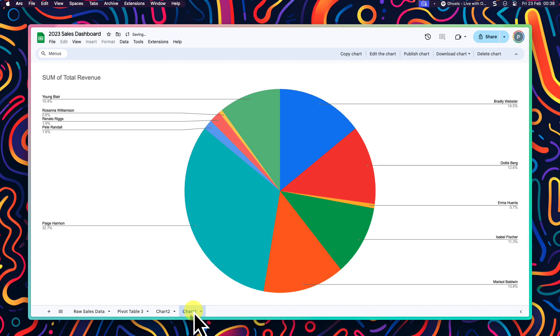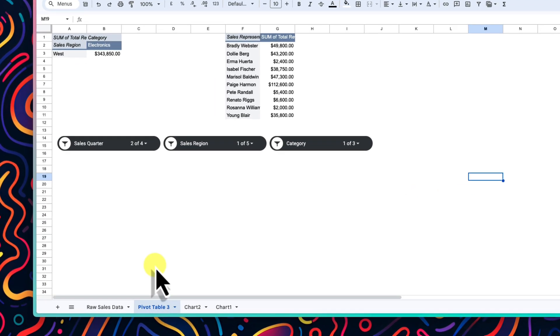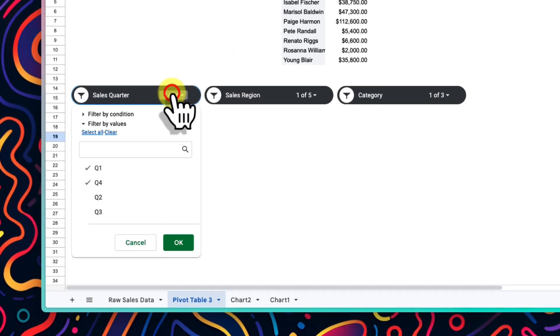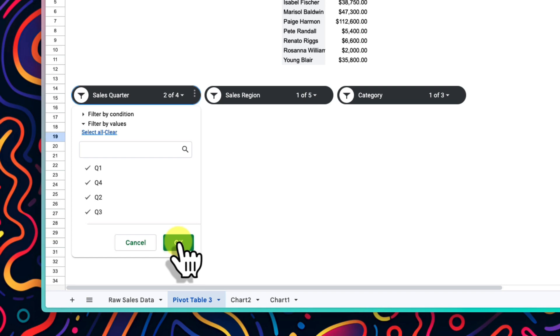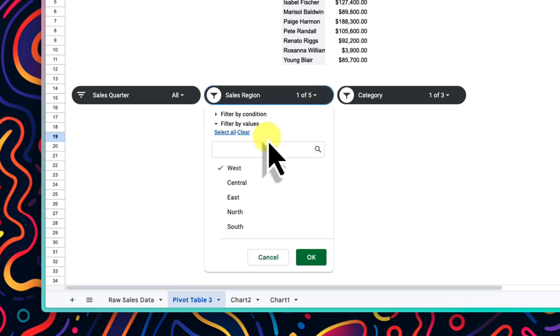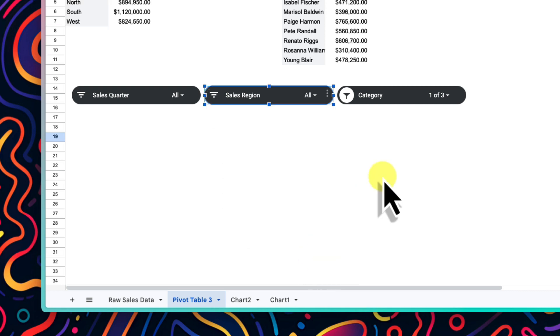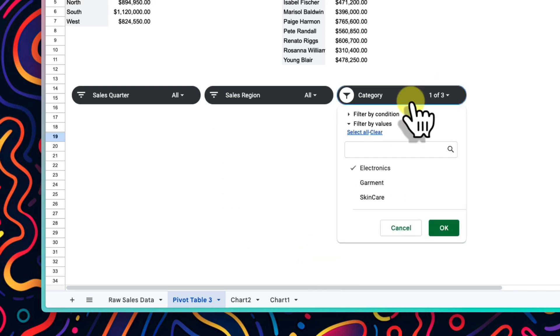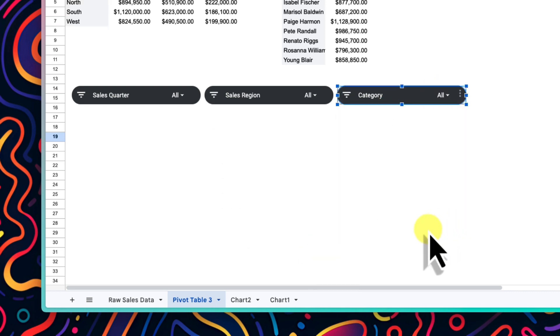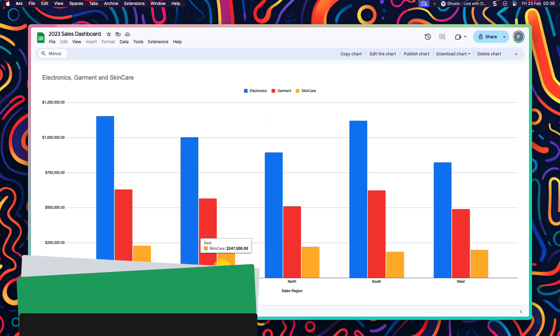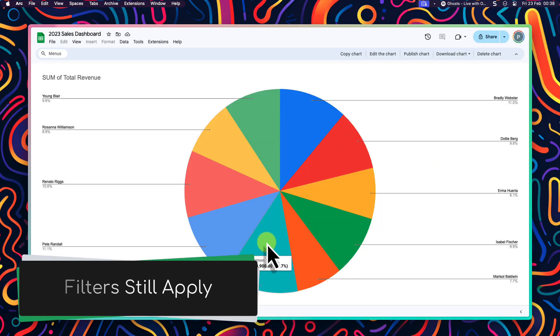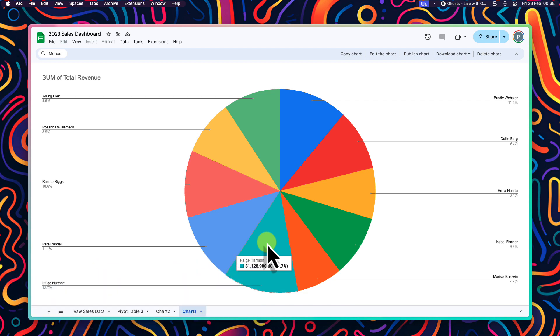And what's more is that we can head back to our pivot table sheet, where our slices are located and make changes to the filtered options. Here I am going to reselect all of the elements in all three of the slices. And even though the charts are no longer located on this sheet with the slices, when we click over to see the charts, we can see that they are still updated for us based on the updated filters. And the same goes for our second chart also.